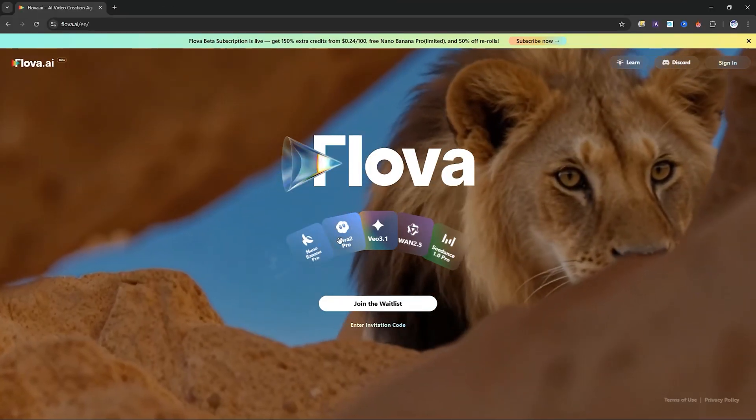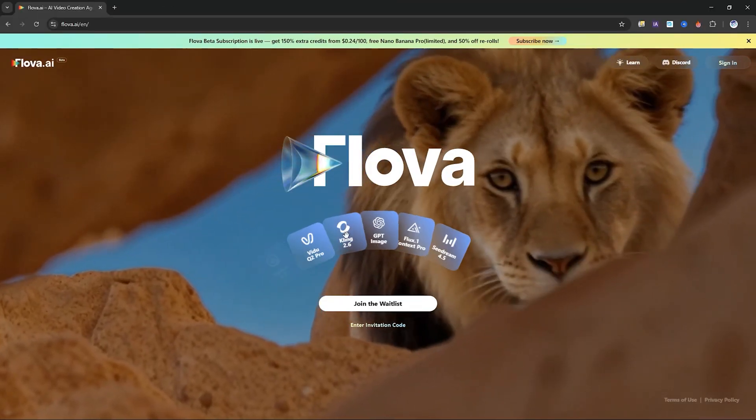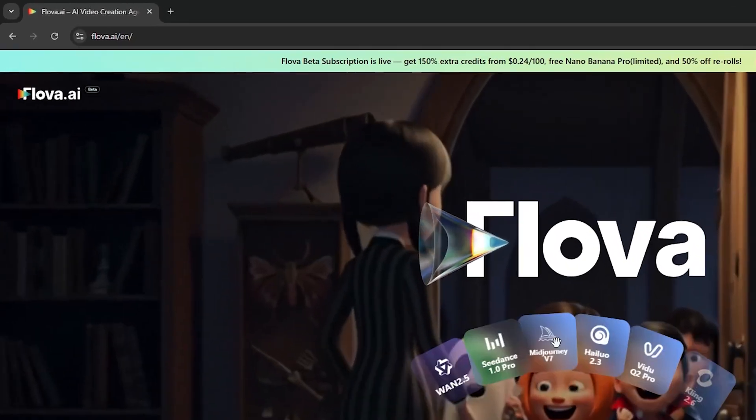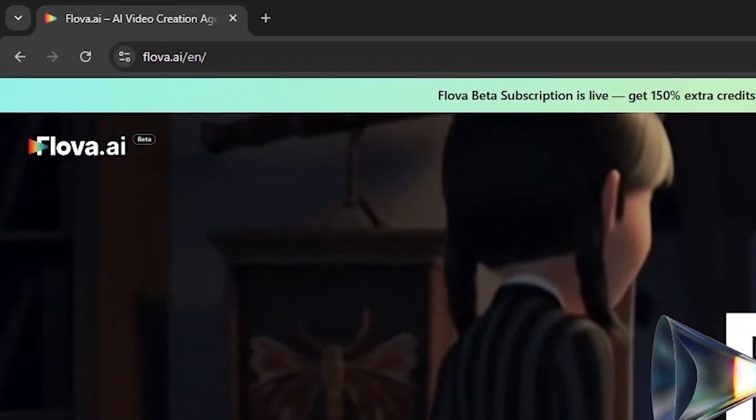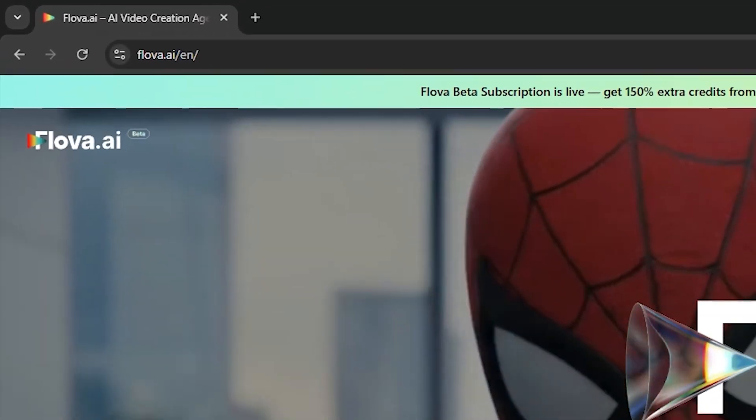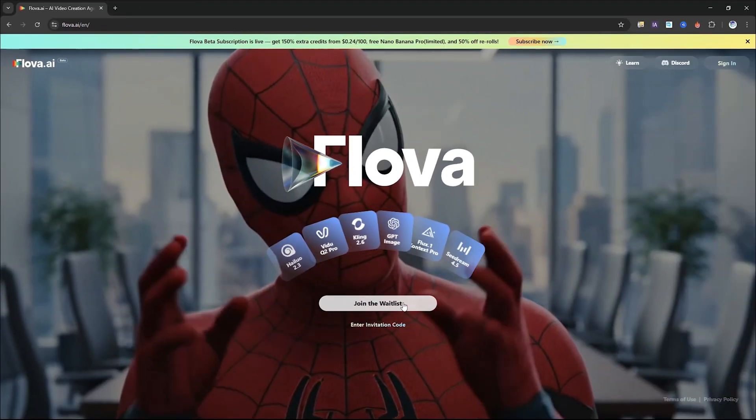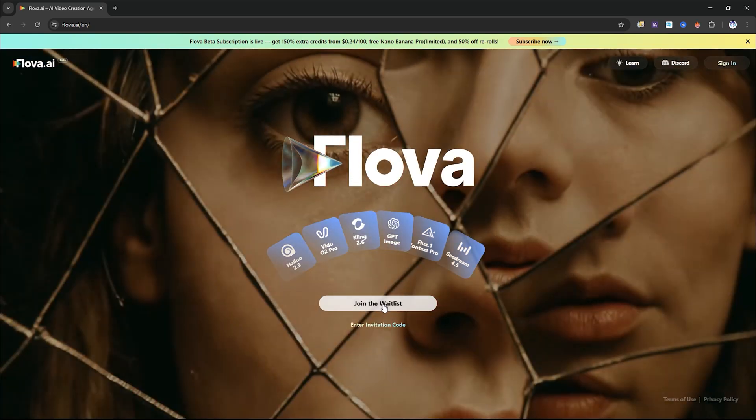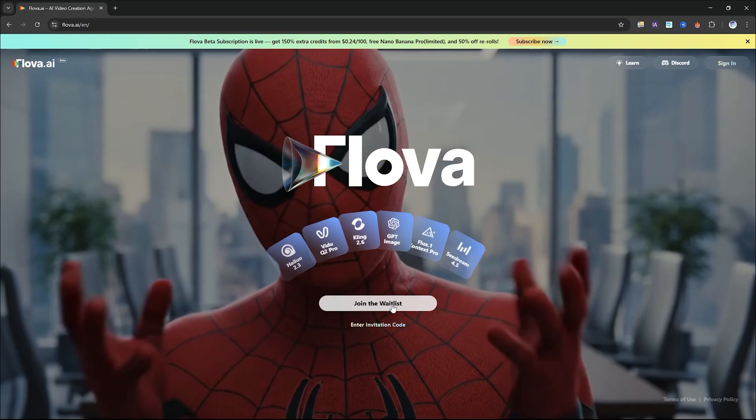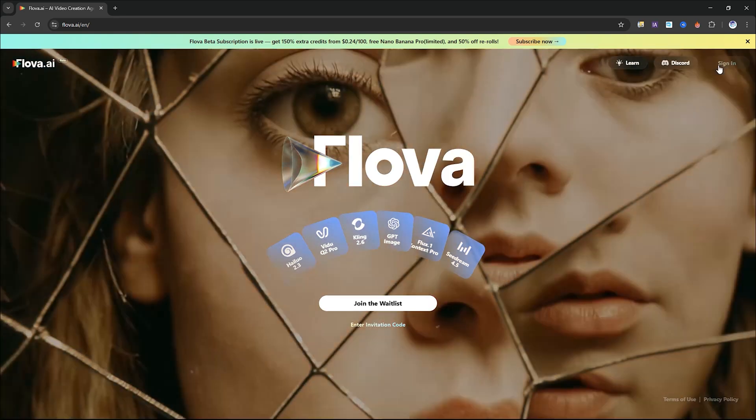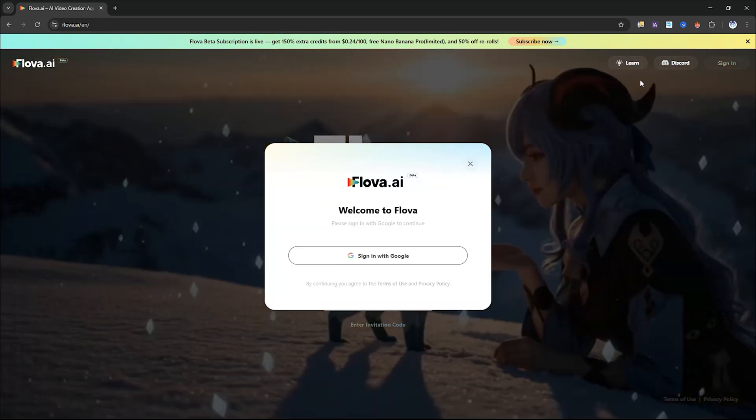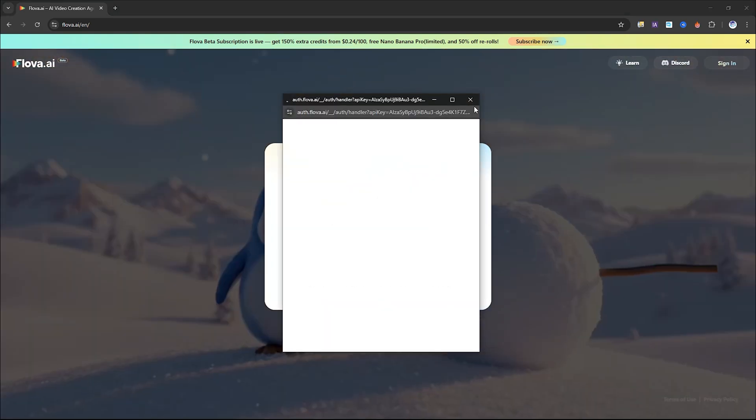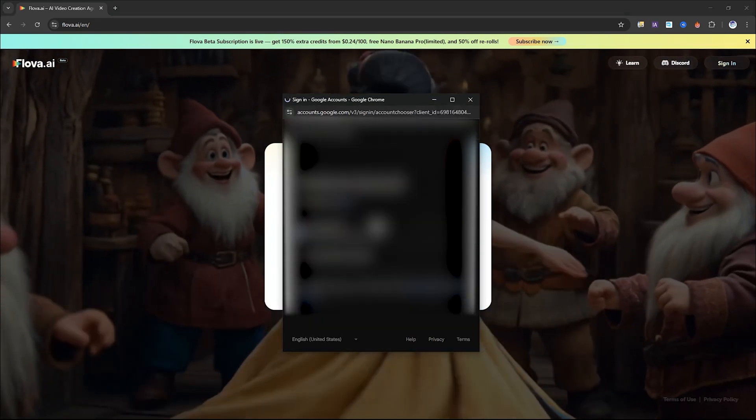To get access to this new AI image to video tool, head over to flova.ai. I've also dropped the link in the video description to make it easy. Once you're on the homepage, click join the waitlist since Flova is currently in beta. After you're approved, just select sign in and log in with your Google account to get started.